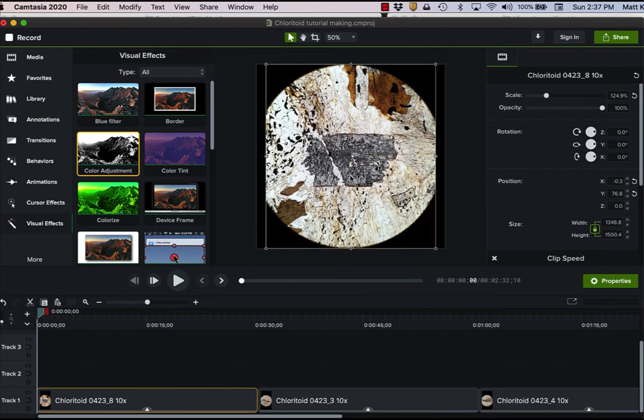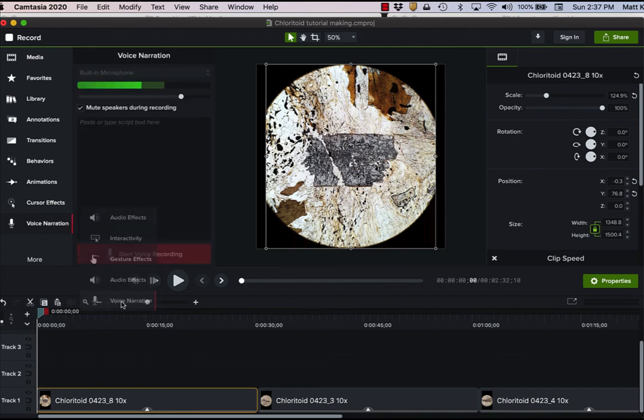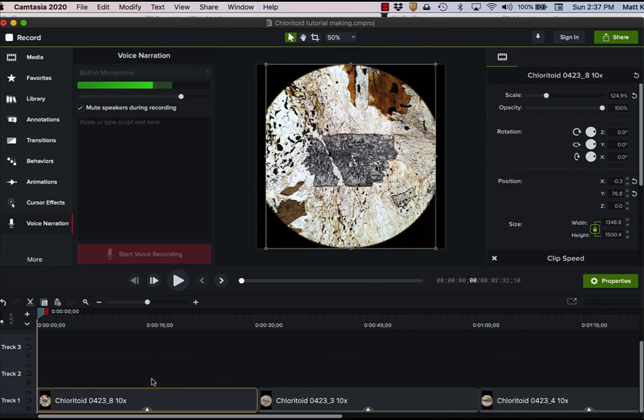And then what else do I do? I just have to do voice narration on top of that. And so that would be voice narration right here. And so I add that instead of trying to narrate while I'm shooting the video on the microscope. I actually put in the voice narration in Camtasia as a whole separate line.